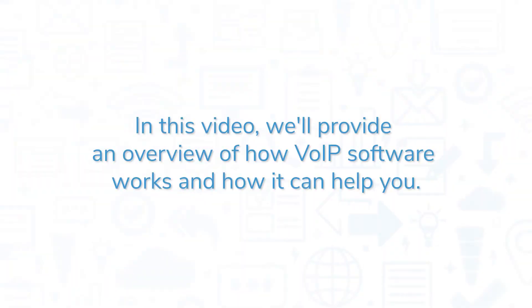In this video, we'll provide an overview of how VOIP software works and how it can help you.